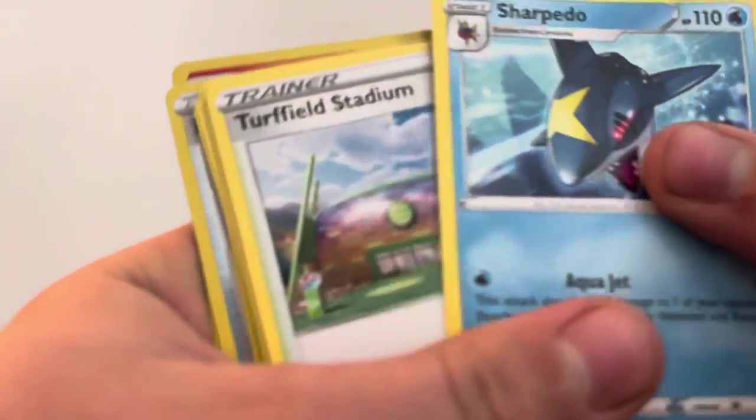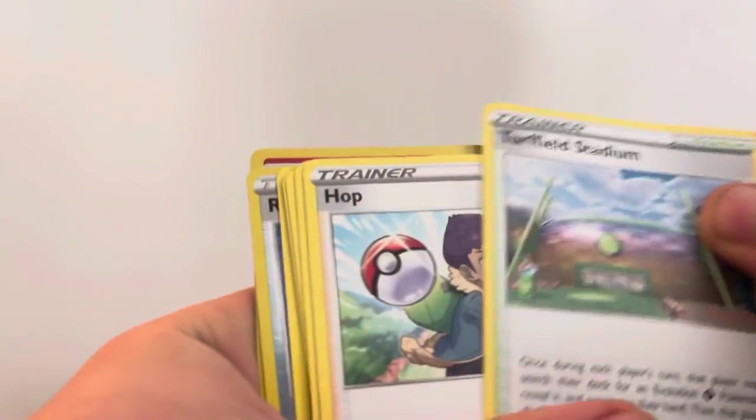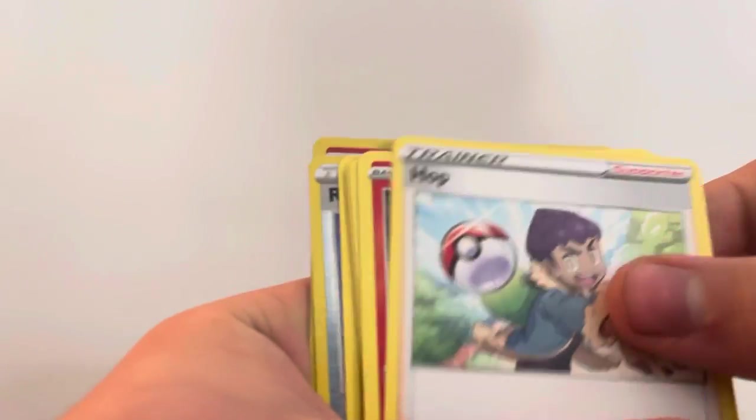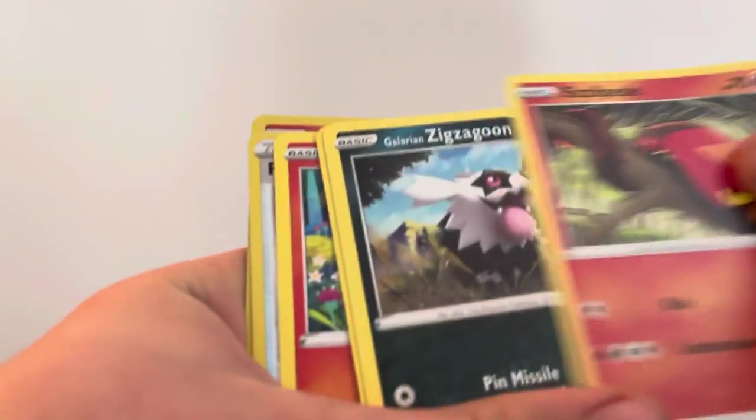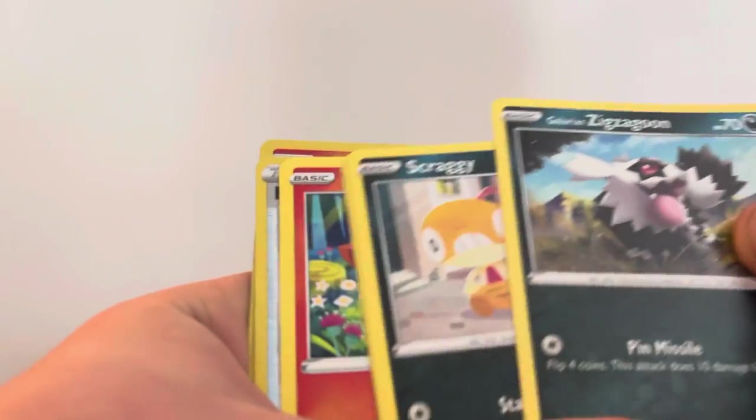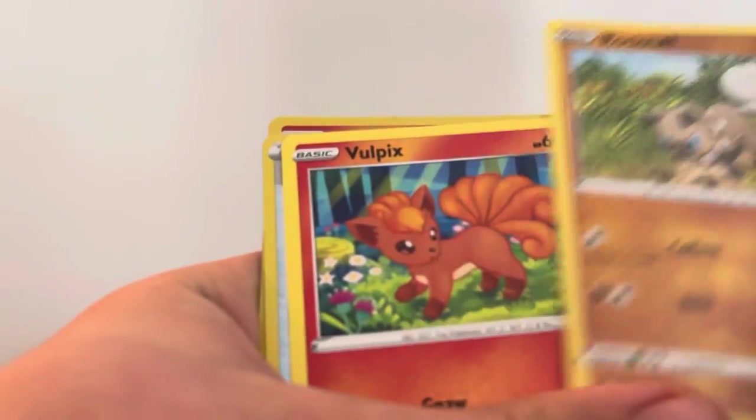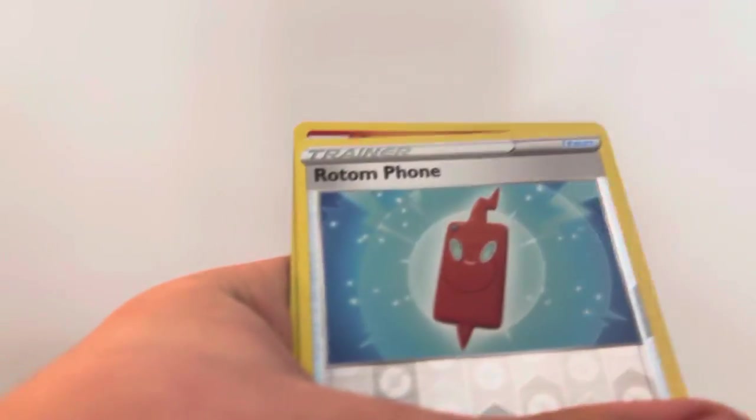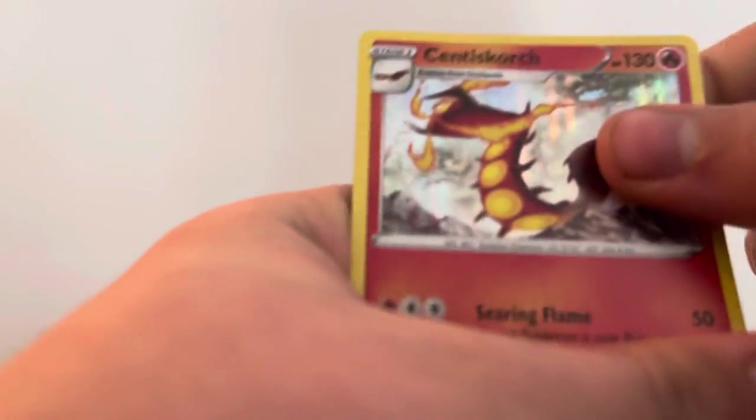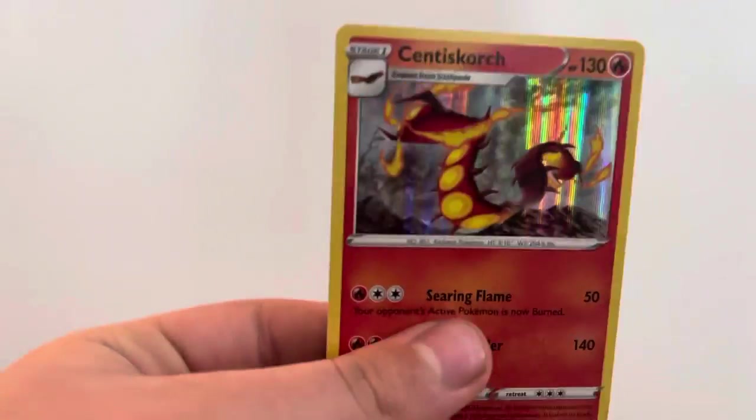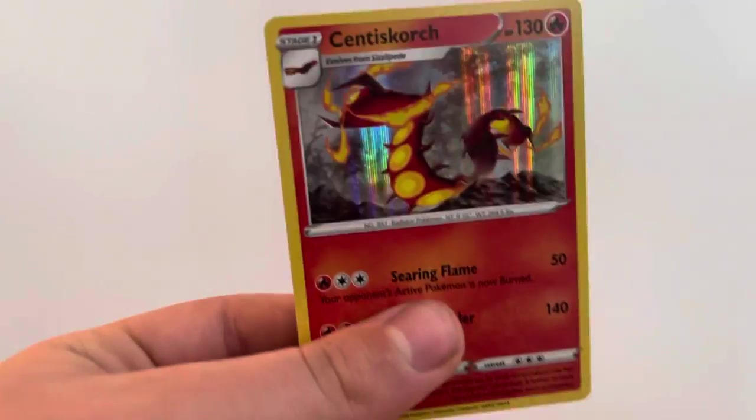Leaf Energy. Sharpedo, Turffield Stadium, Hop, Sizzlipede, Galarian Zigzagoon, Scraggy, Rockruff, Vulpix, Rotom Phone, Cinderace Scorch, regular rare.